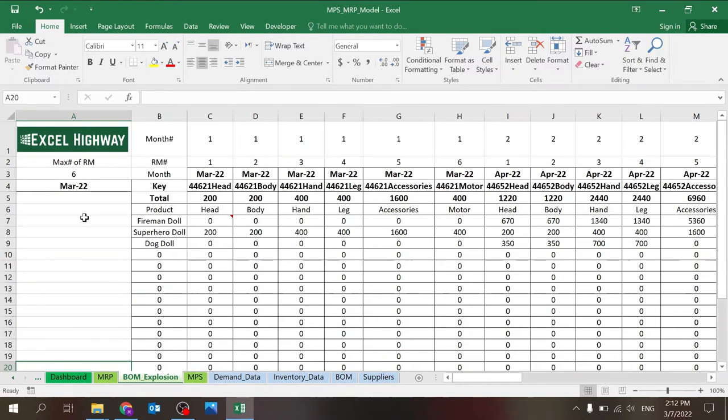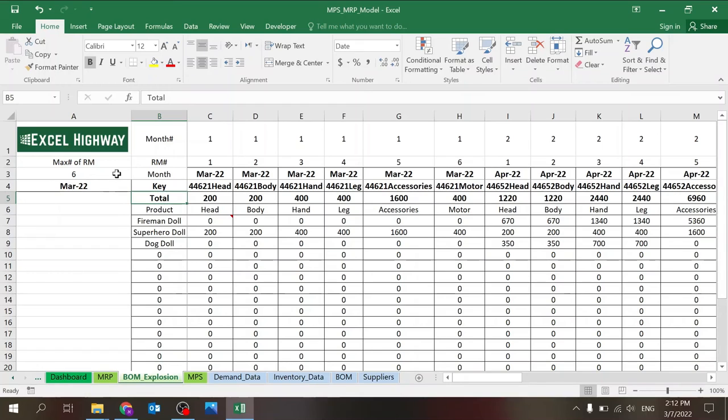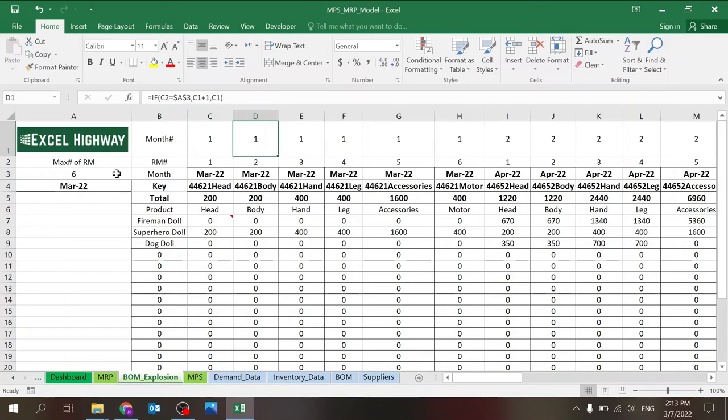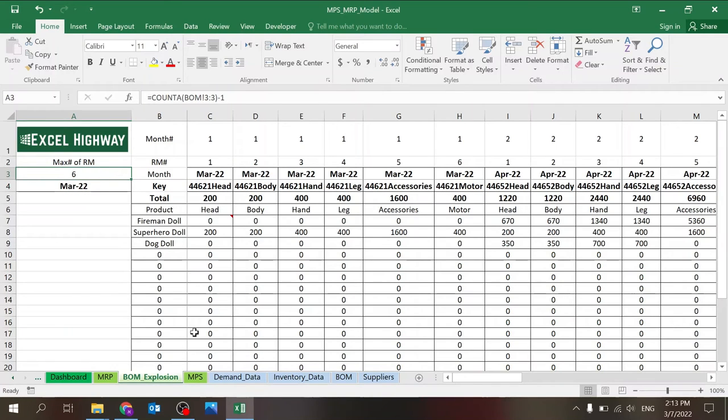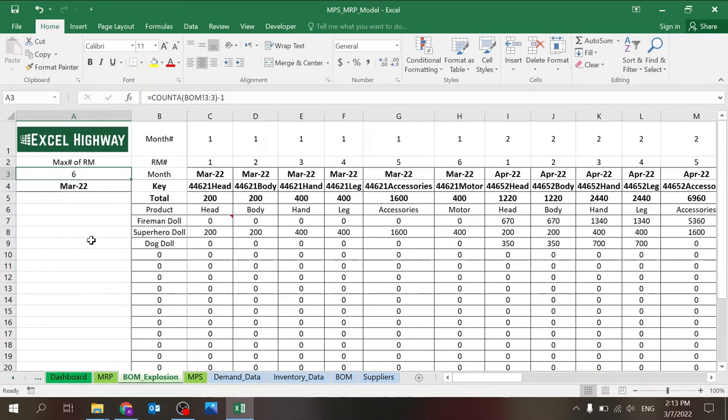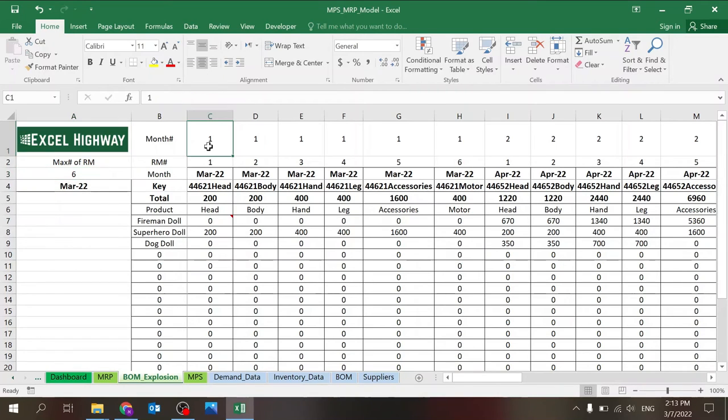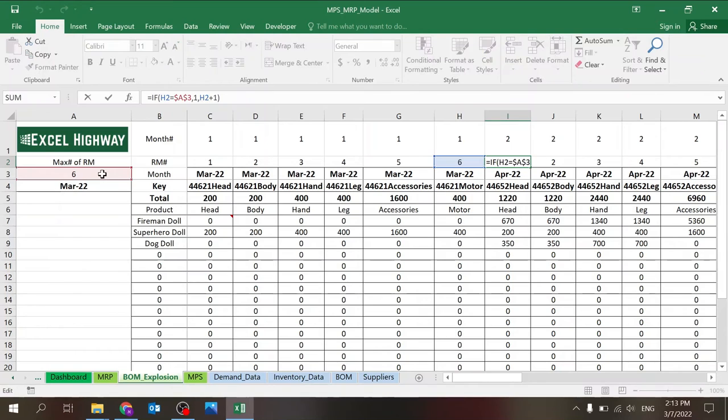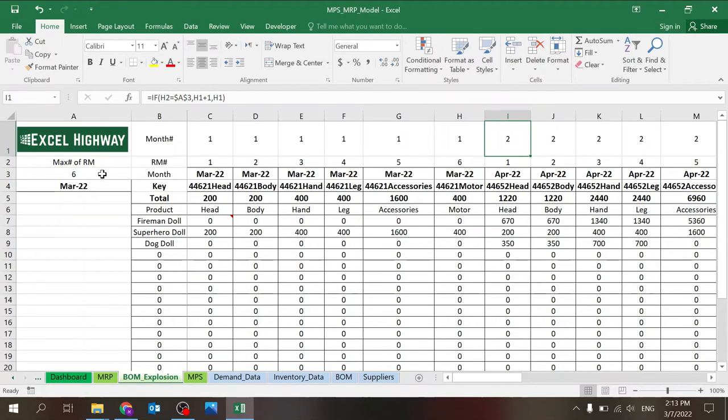BOM explosion. So this sheet will explode the bill of material for each product. So you can see here, basically there's the this row will define how many, basically there's a maximum number of raw materials. It's looking at this. And the concept is for each chunk of raw materials, we want to build the explosion per month. So you can see that this is basically the main driver for the sheet. Whenever this number is equal to the max, I want to go back to one, I want to jump ahead a month.